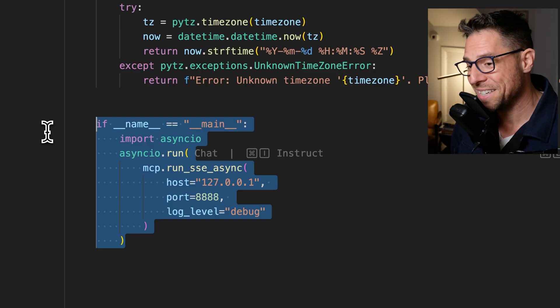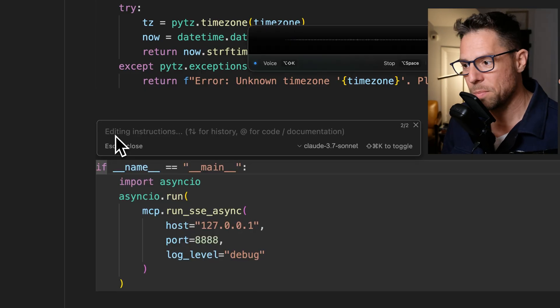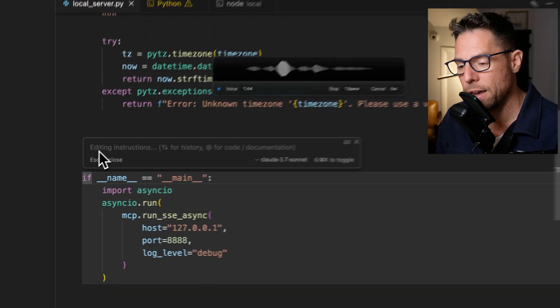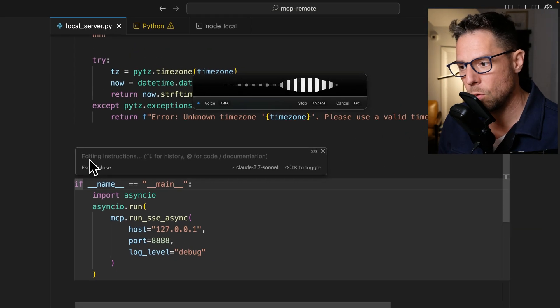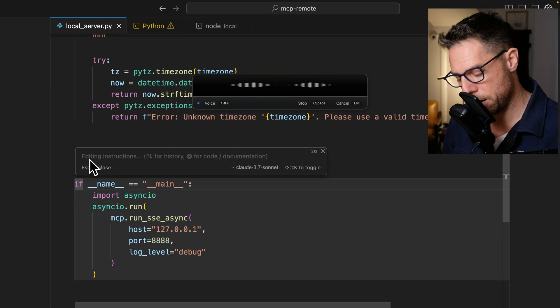And in fact, the way I'll do this is just to come here and say, please modify this to work on render.